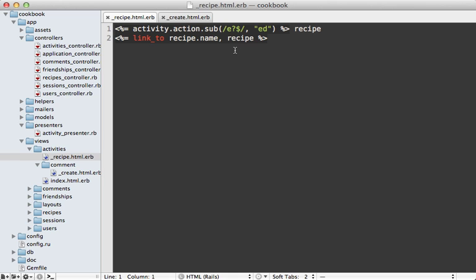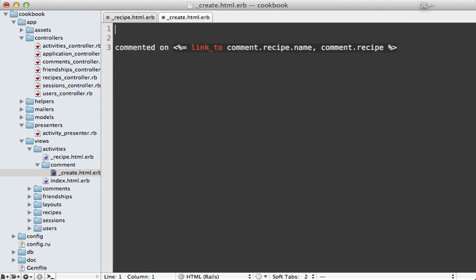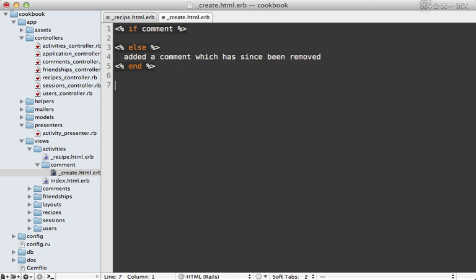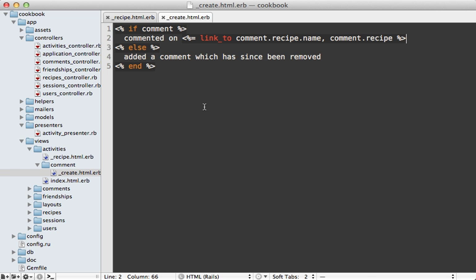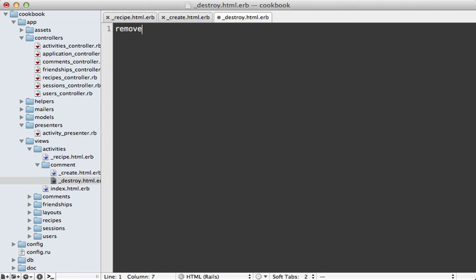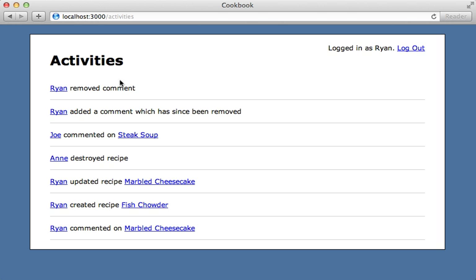Off camera I did some activity on recipes and they're both rendered by that same partial file — it works. For final cleanup, I'll handle the case where the trackable object might not exist, making sure the recipe exists before linking to it, and similarly checking if the comment exists before linking — displaying a message if it doesn't. I also need to make a destroy action partial saying 'removed comment'. Here's what the page looks like with a variety of different activities. There are certainly things we could do to improve the look, but the main functionality is complete.